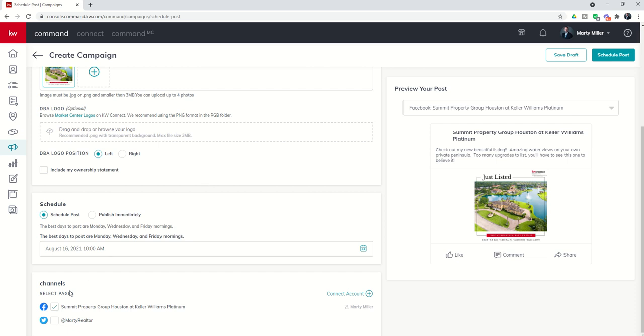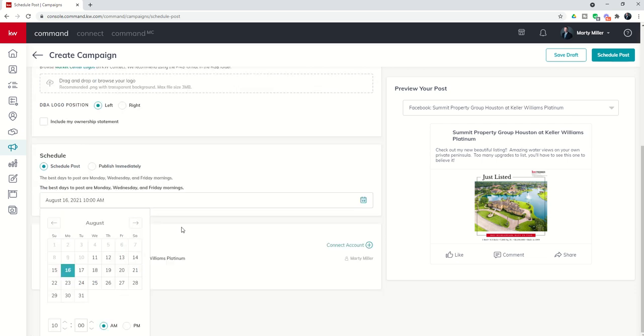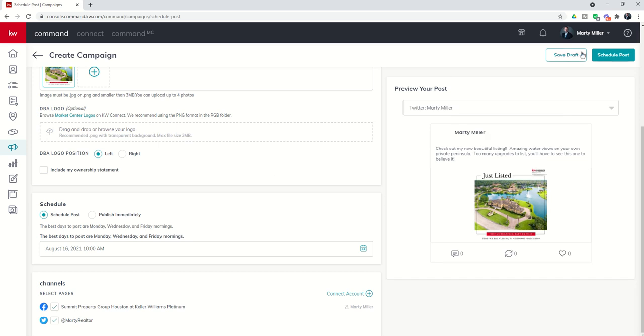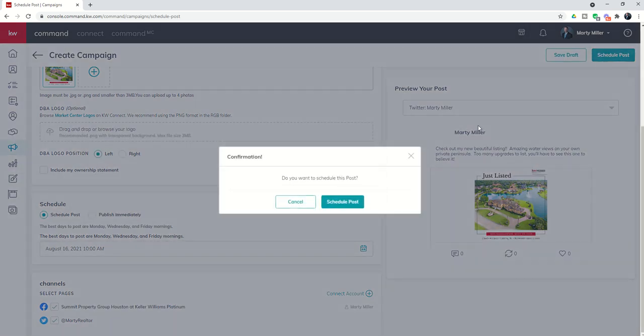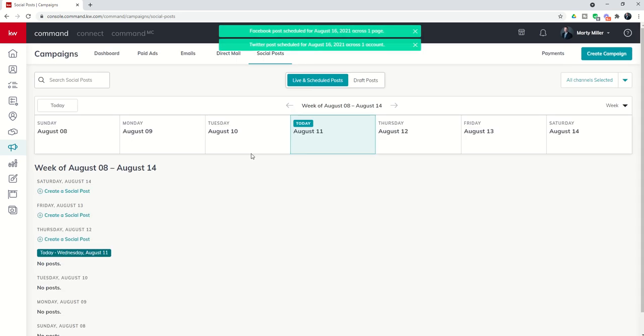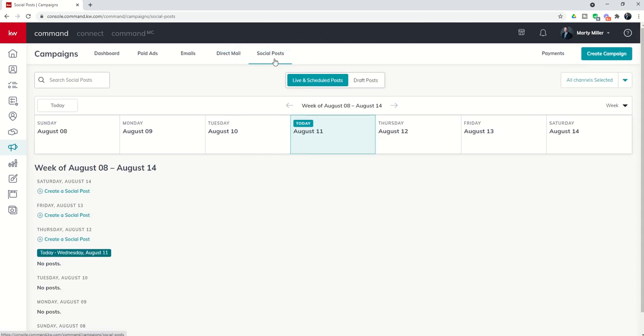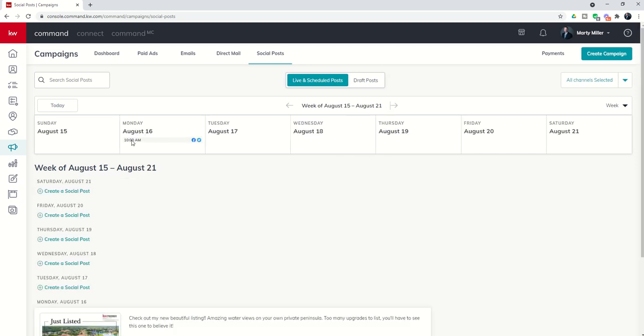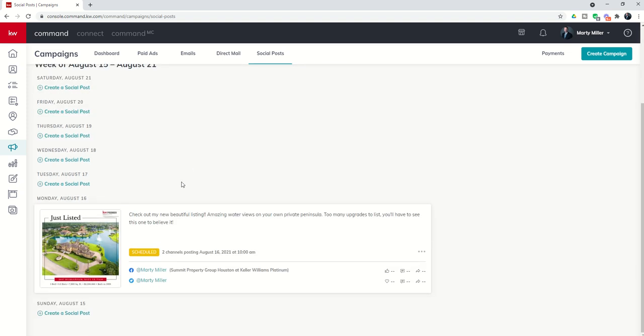Once I've selected what day and time I want this post to actually go out, I can come down and select which channels I want it to go out on. And then once doing so, I would click on schedule post. It's going to say, are you sure you want to schedule this post? And I'll click on schedule post. This will now show up inside of the social posts home screen. When I'm under my social post tab, you can see we selected that to go out on the 16th of August at 10 a.m. on Facebook and Twitter. And if I scroll down, you can see that right here.